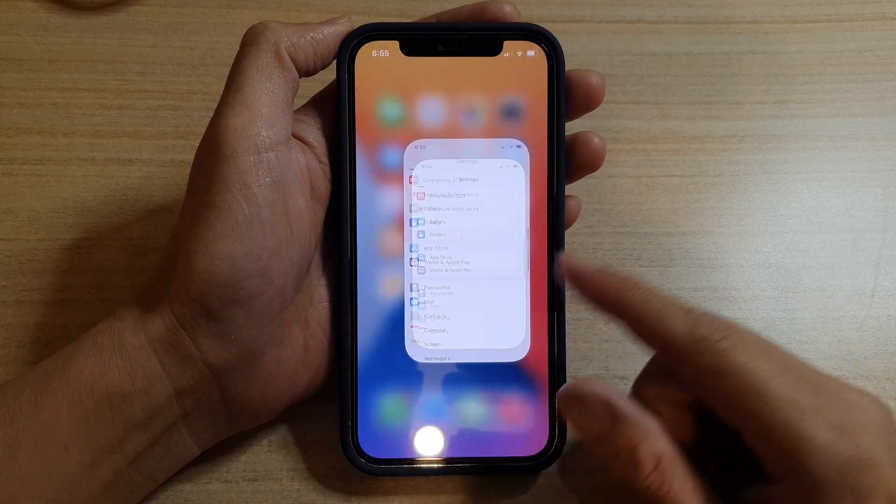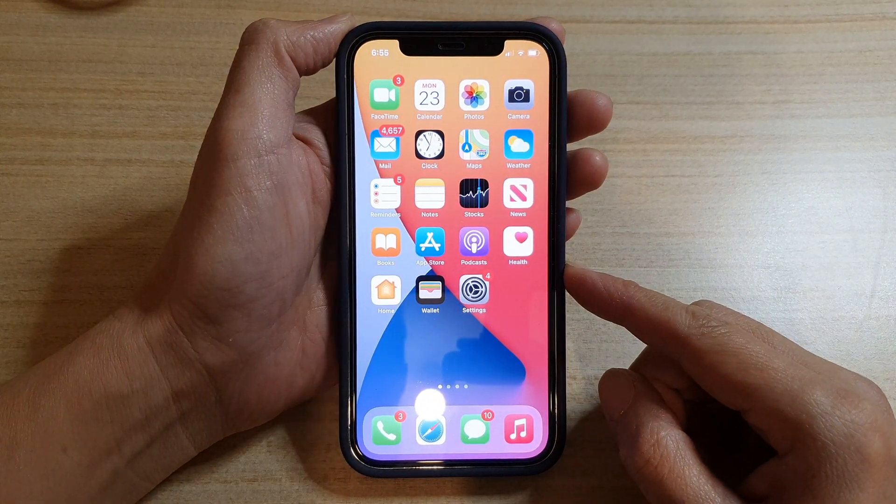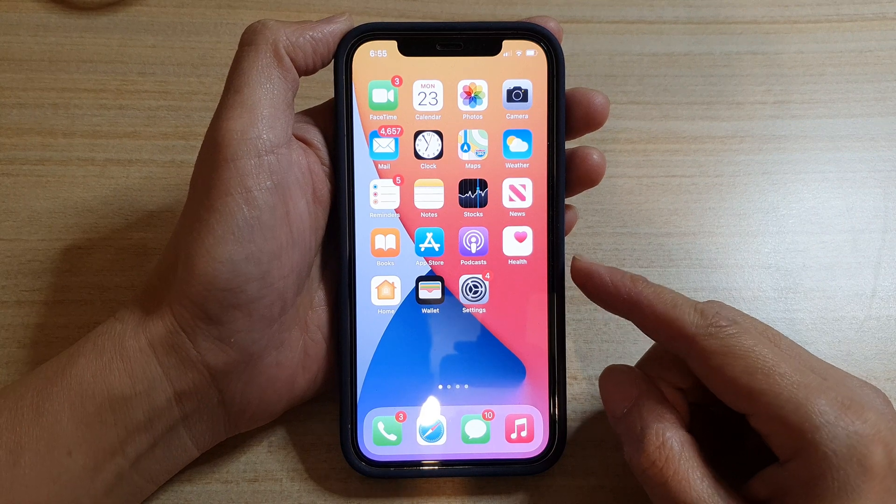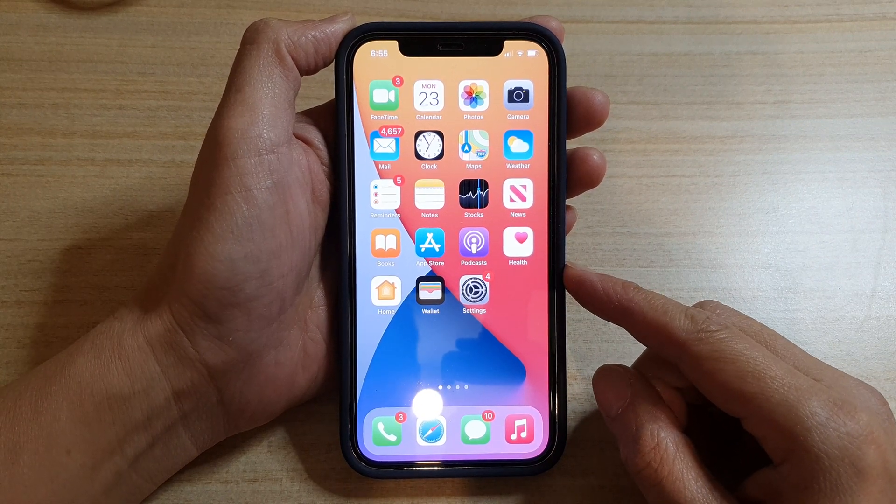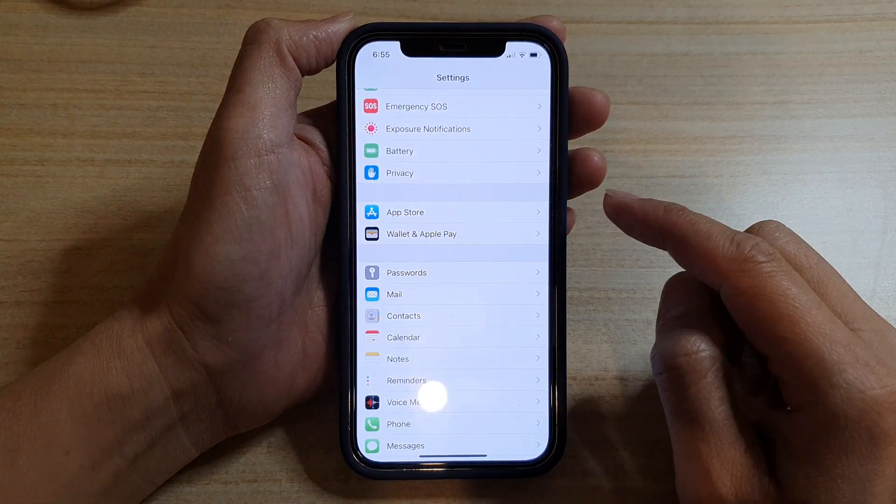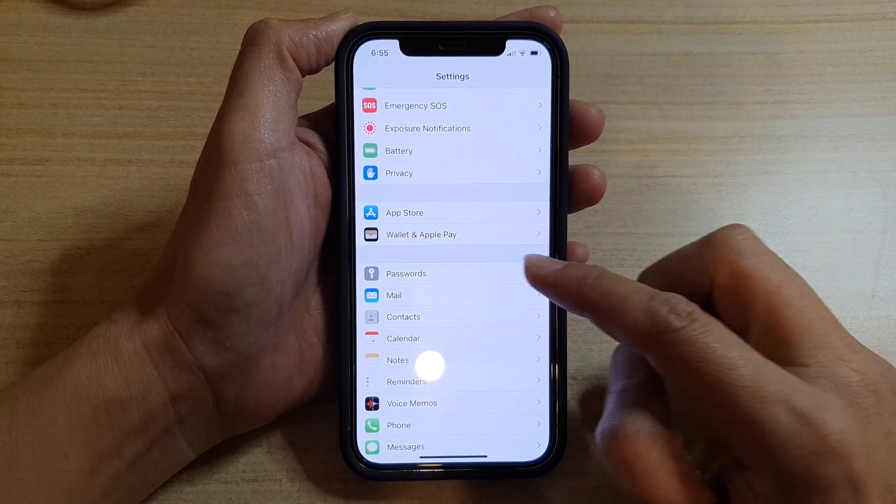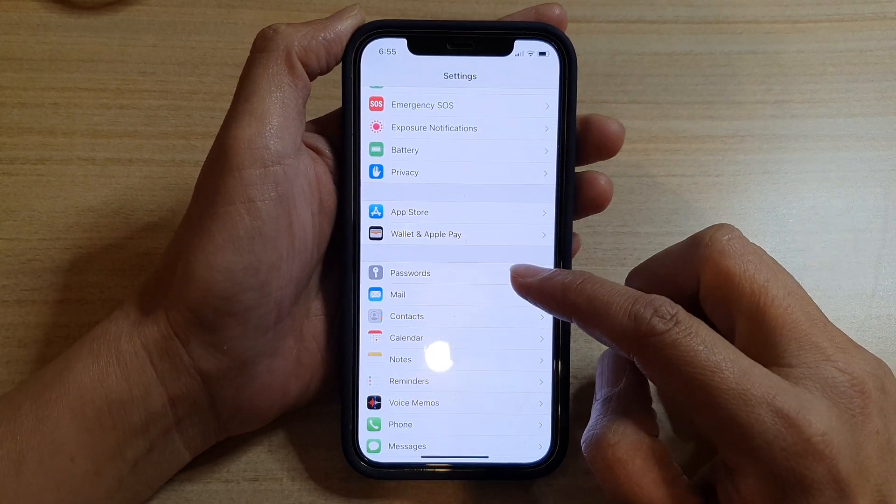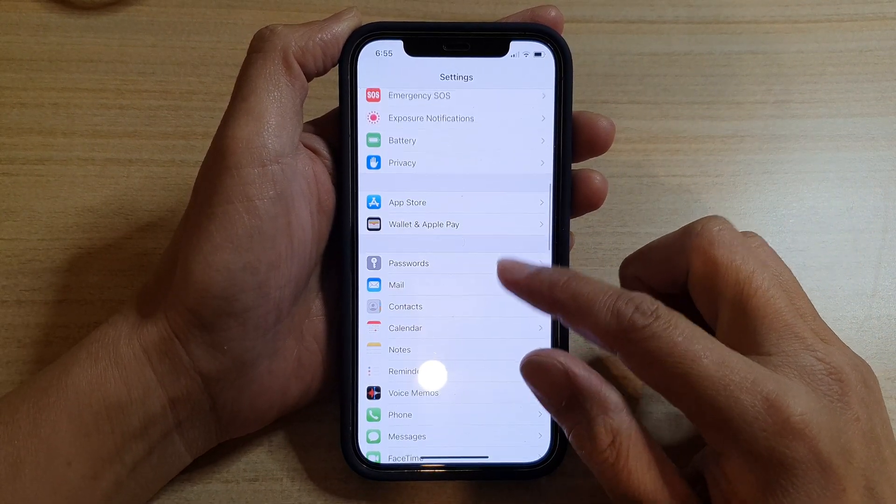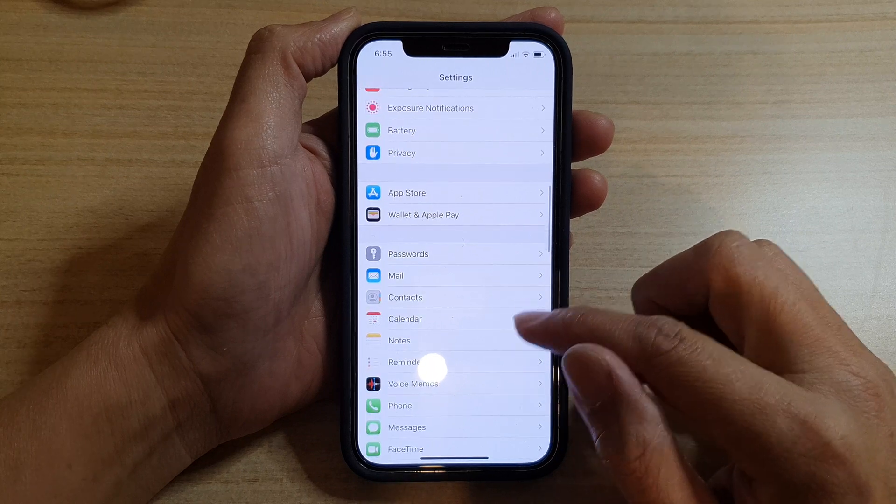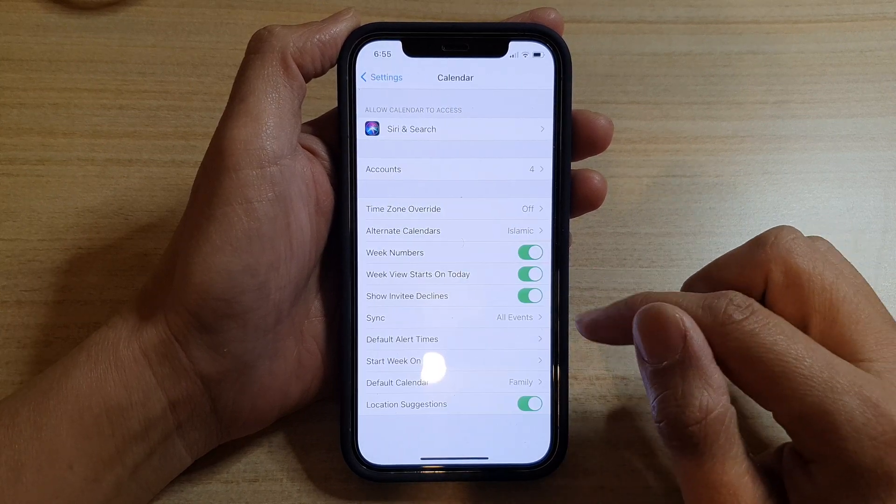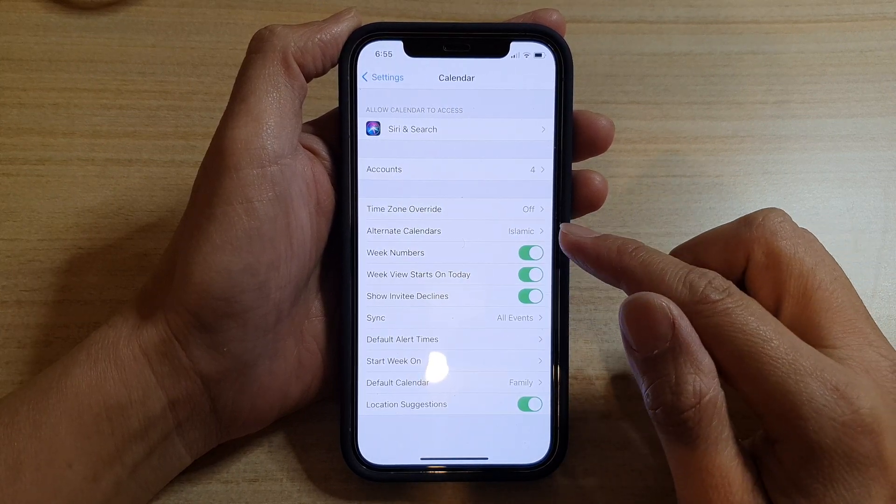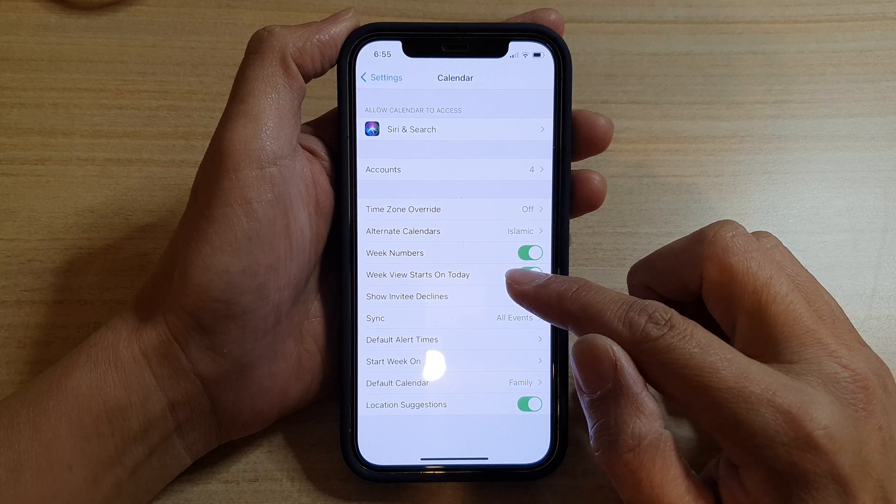First, let's go back to your home screen by swiping up at the bottom of the screen. Then on the home screen, tap on Settings, and in this screen you want to scroll down.